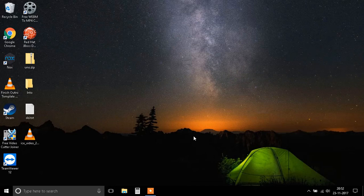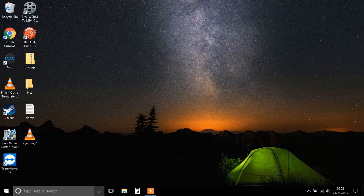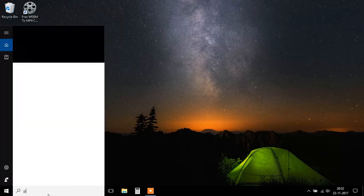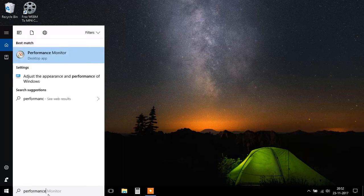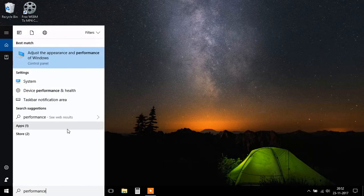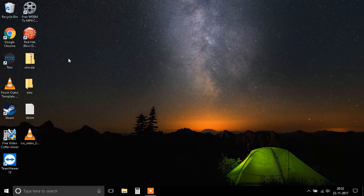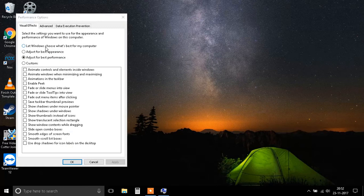So to fix that, there are some basic steps. First, you need to go to the search bar in Windows 10 or Windows 8 and type 'performance'. You'll find this option called 'Adjust the appearance and performance of Windows'. Inside that, under visual effects, you'll find four options.